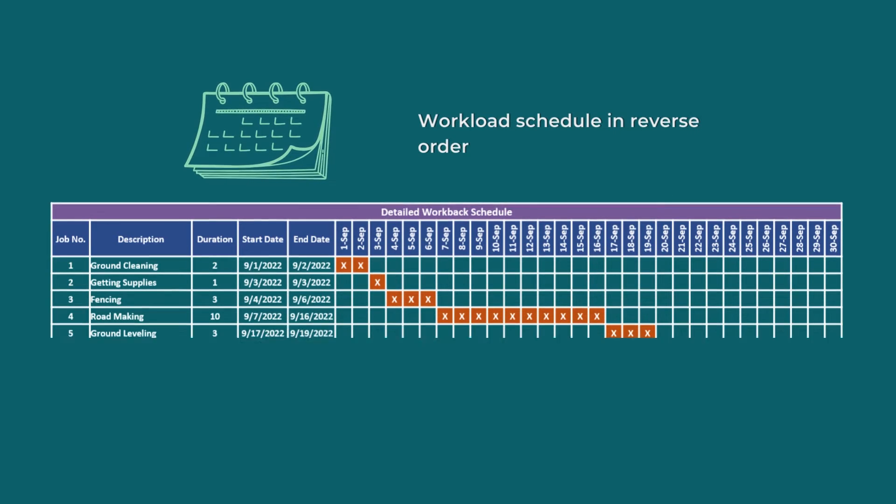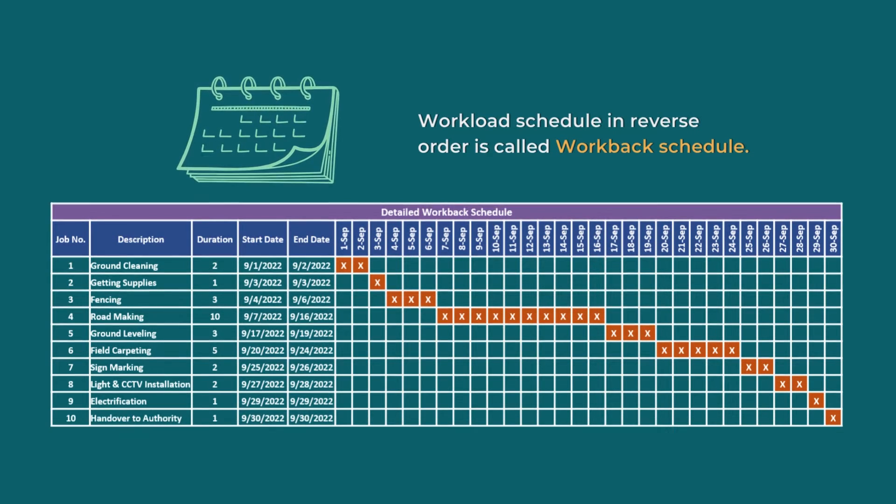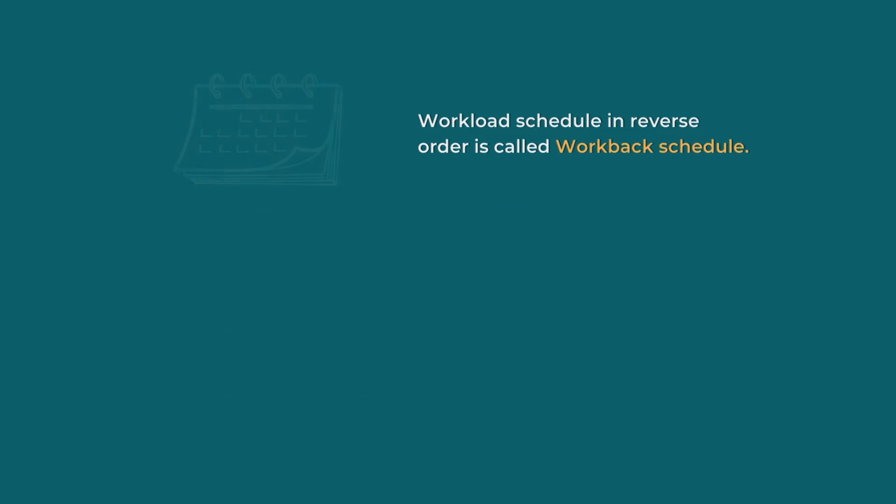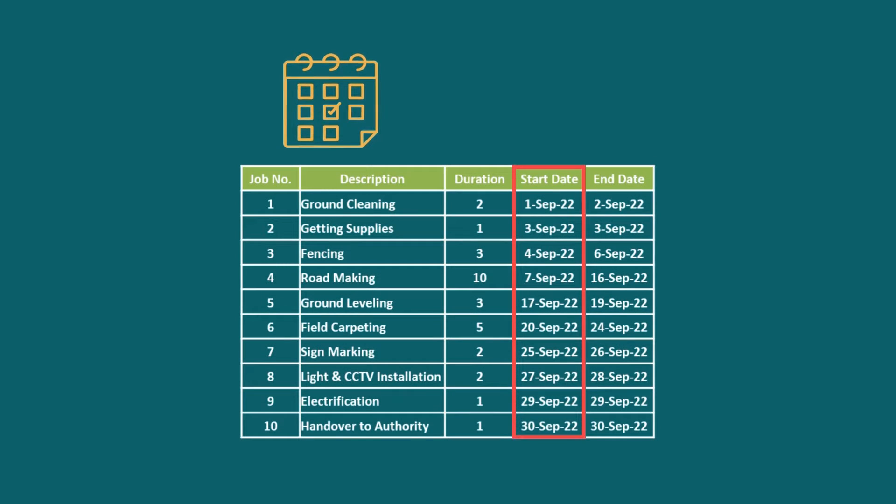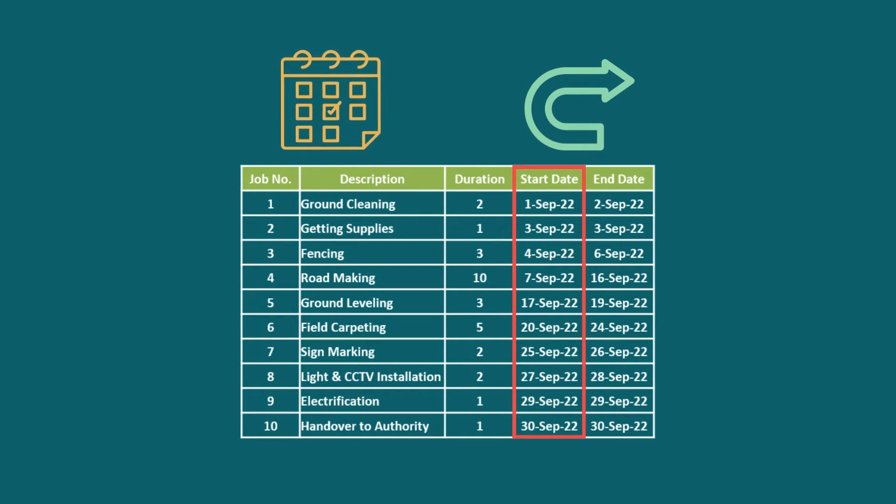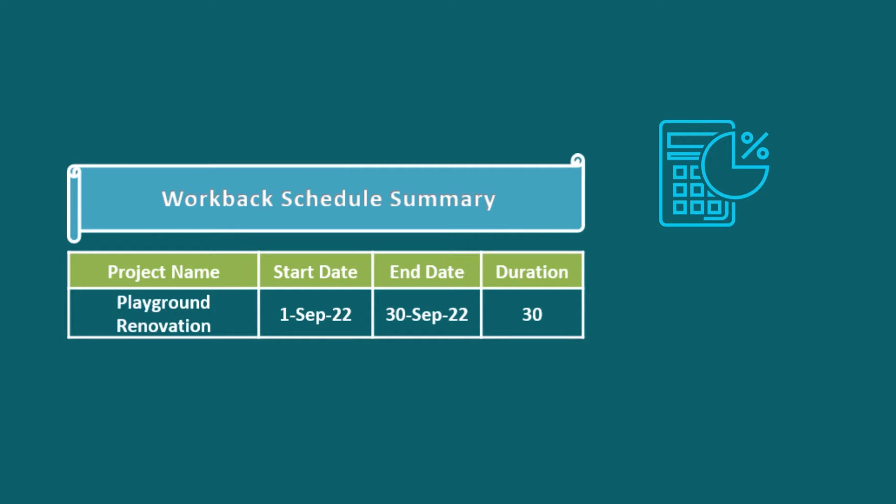Workload Schedule in reverse order is called Workback Schedule. Starting with the delivery date and ending with the start date, we can reverse engineer the schedule based on the due date. How about a detailed calculation of that along with a Gantt chart?